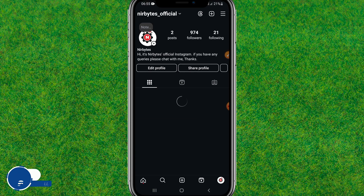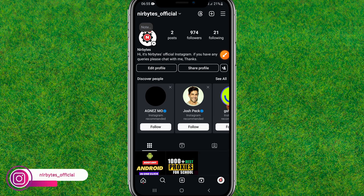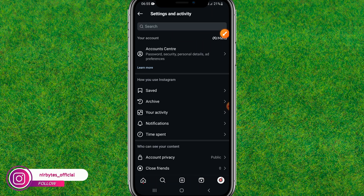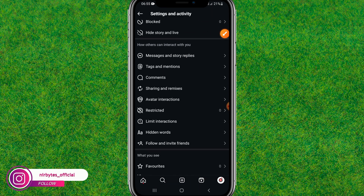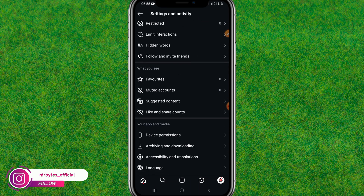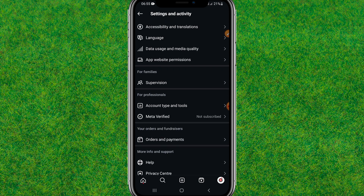Now go to your Instagram profile. After that, tap on the menu icon at the top right. Then scroll down a little bit and you can find the account types and tools option.